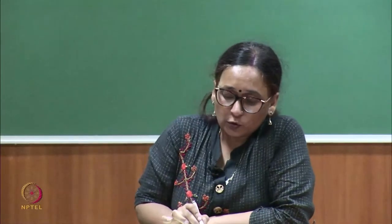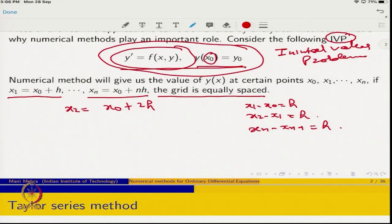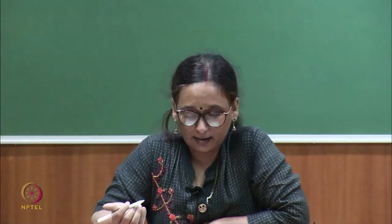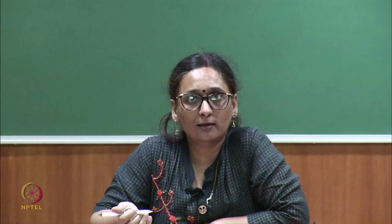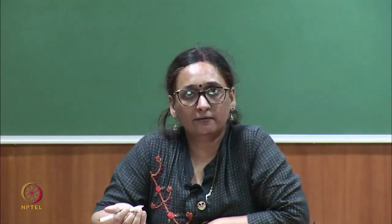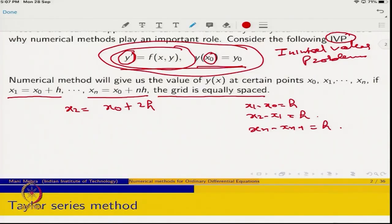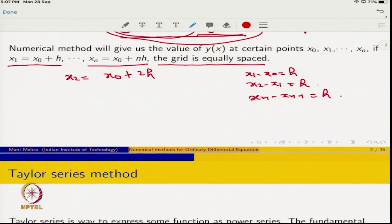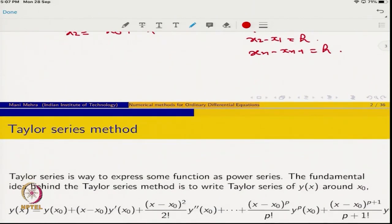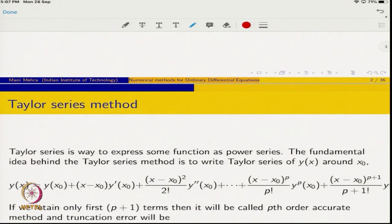To solve this differential equation numerically, the first step is to approximate the derivative y'. You must have seen many methods to approximate derivatives earlier in this course, like forward Euler, backward Euler, and central difference. We will recall those concepts in due course. But first, let me start with the Taylor series method, which can be seen as the oldest method to solve an initial value problem.